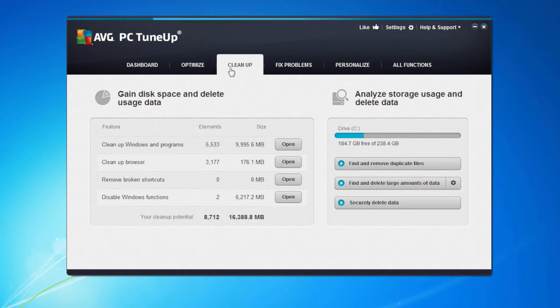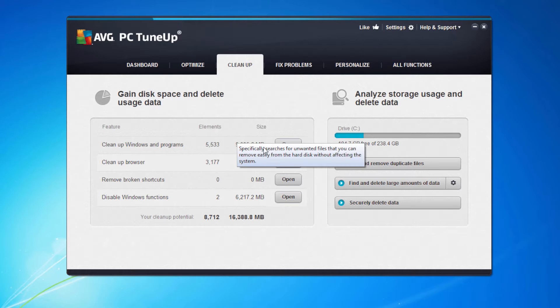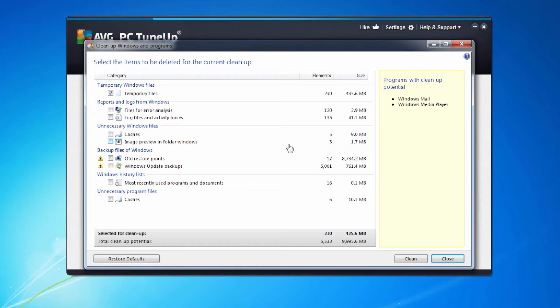If we look at the cleanup tab you can see we've got a number of different options. First let's look at the cleanup Windows and programs. As you can see this is a rather large number, a lot of megabytes here, so let's open up and see what's actually taking up that space on this machine. We can see there's a lot of temporary files, nearly 450 megabytes of those.